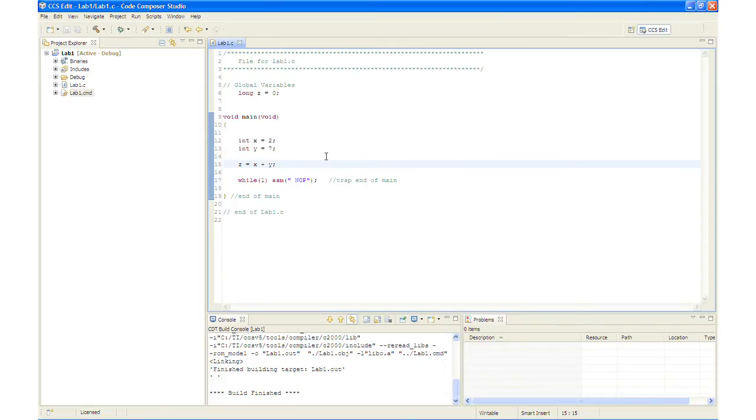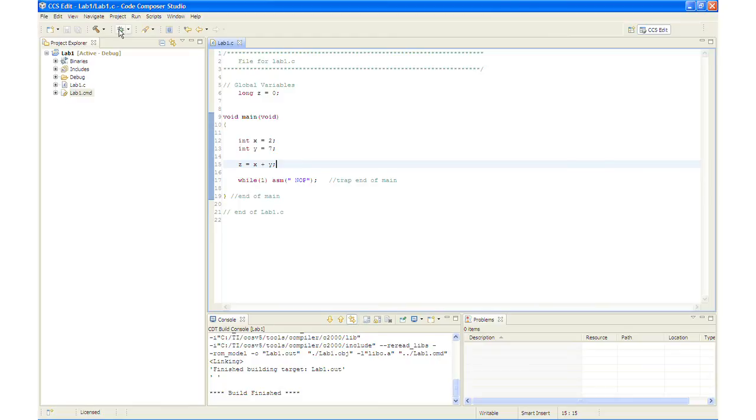OK, next what we will do is we are going to click the debug button. And the debug button, as I mentioned earlier, will save modified source files, build the project, open the debug perspective view, connect and download it to the target and then run the program to the beginning of the main function. So let's click that now.